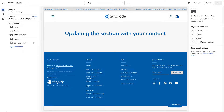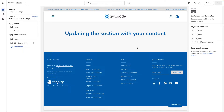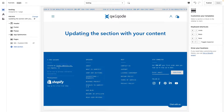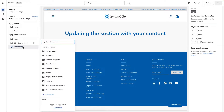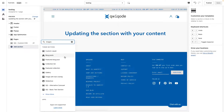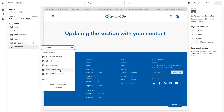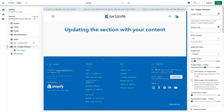You also have access to a PDF with instructions. To get started, head over to your theme editor and navigate to the page you want to add the section to. Over on the left, click on Add Section and search for Images Marquee.